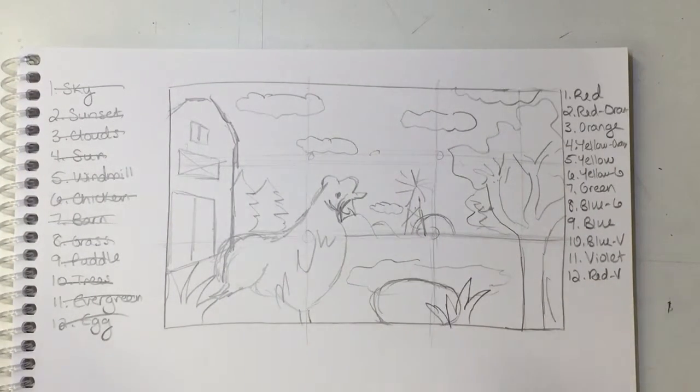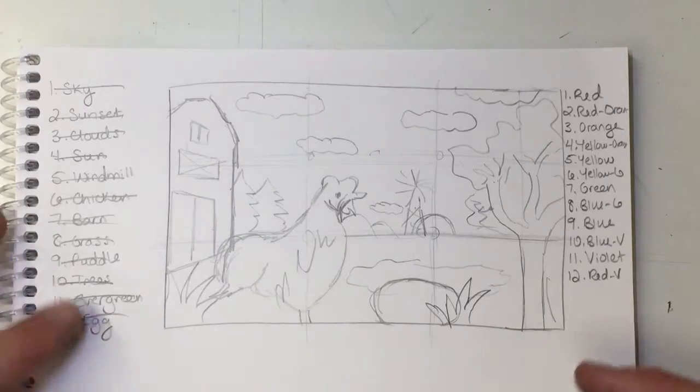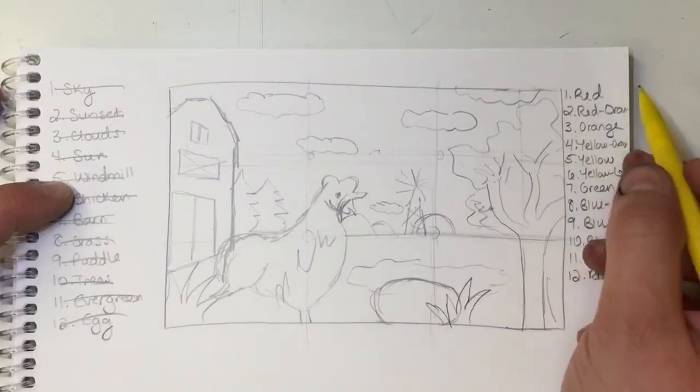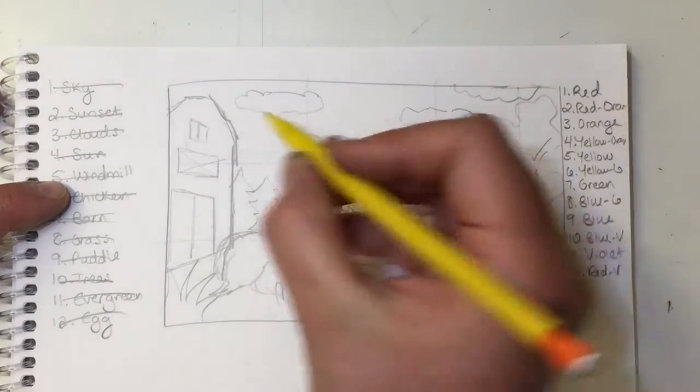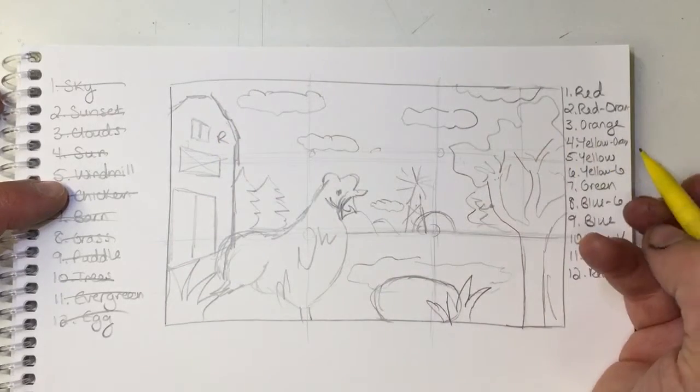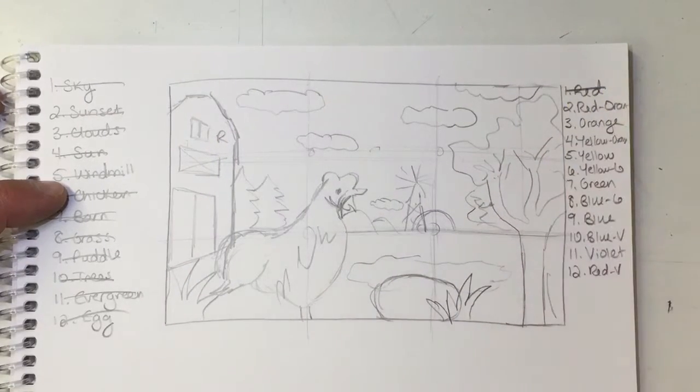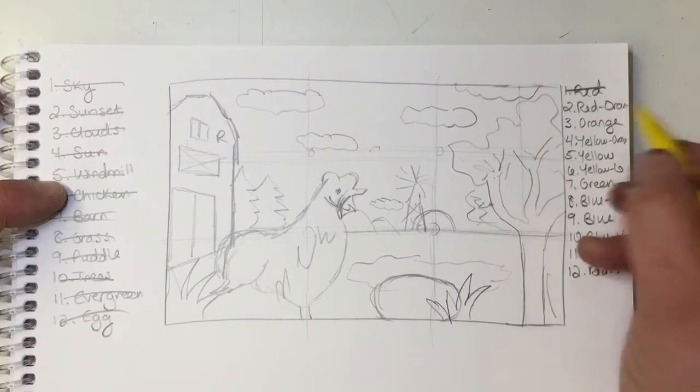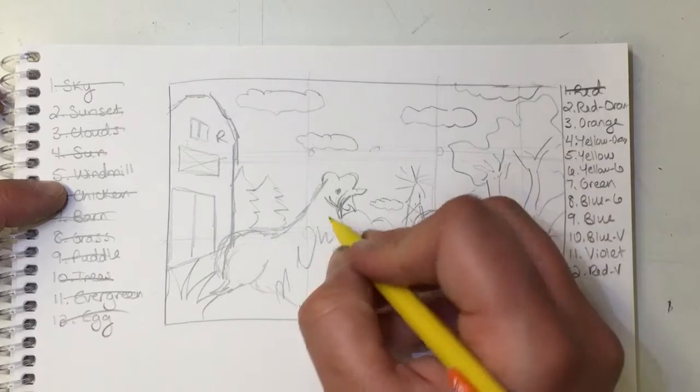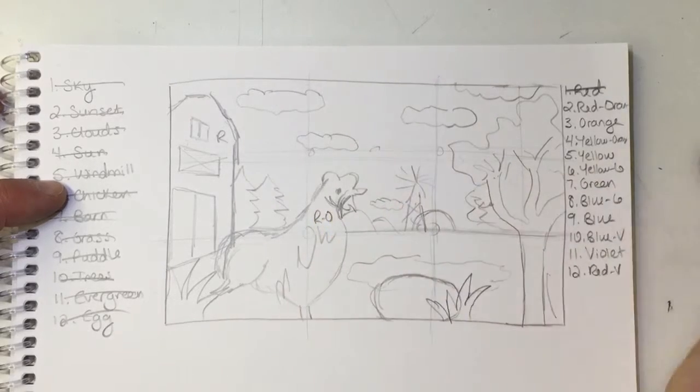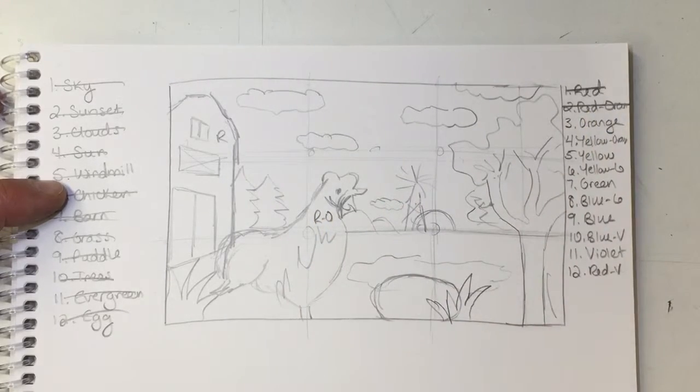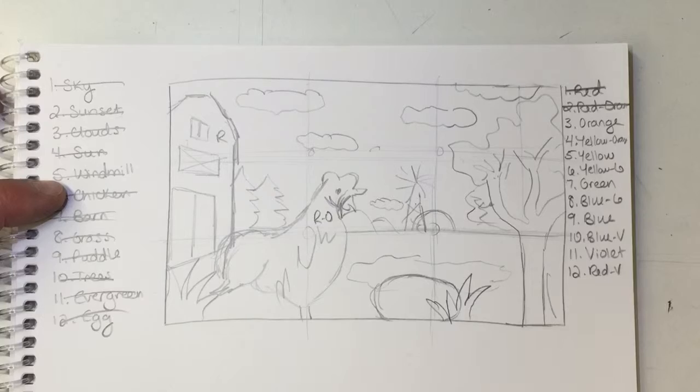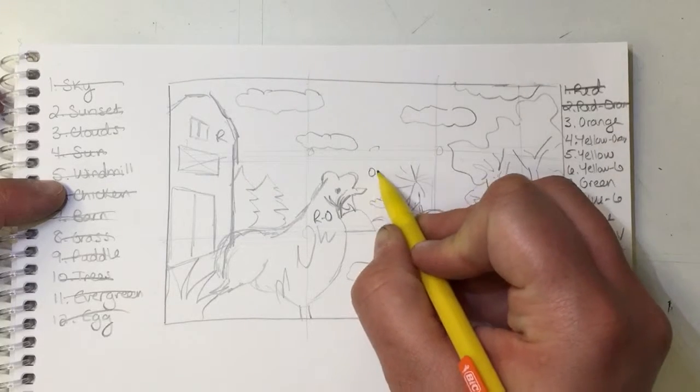So once you have this written down, you're going to label your sketch. So I'm going to go through, I'm going to make my barn red. So I can cross that off. Let's see, I'm sure there's going to be a lot of red-orange for the chicken. So I'll make him red-orange.